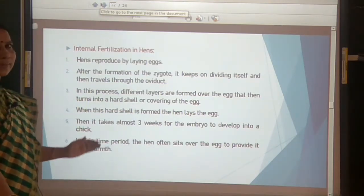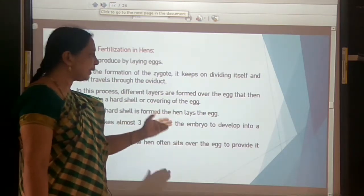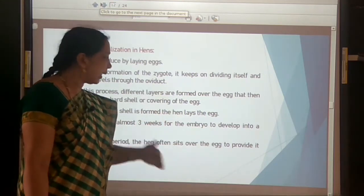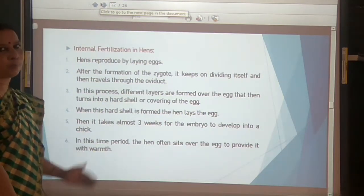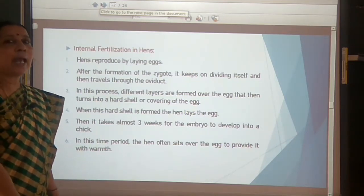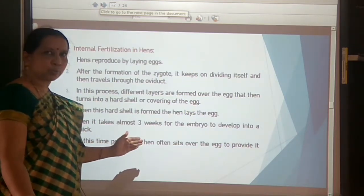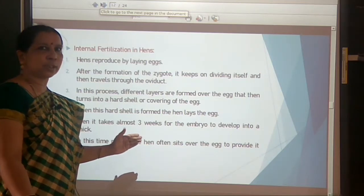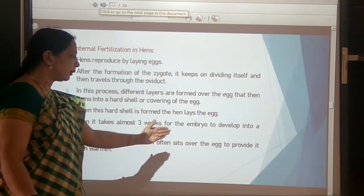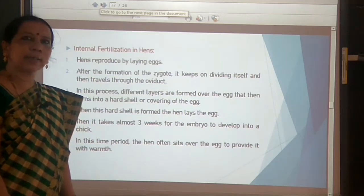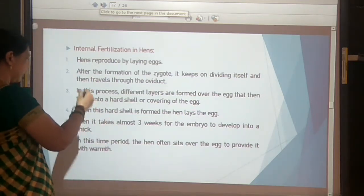During this time, the hen often sits over the eggs to provide sufficient warmth. Warmth is necessary for the hatching of eggs, so the hen sits over them to provide this warmth.